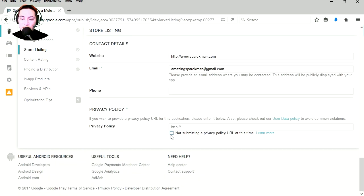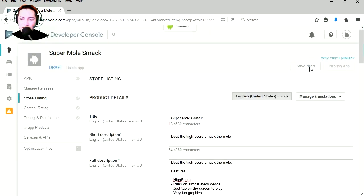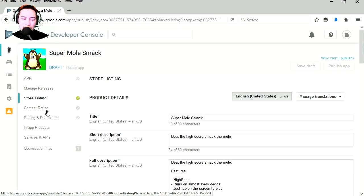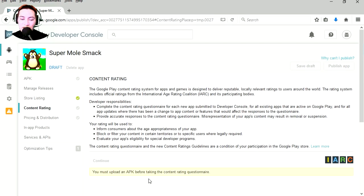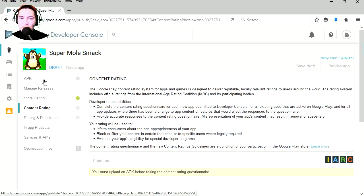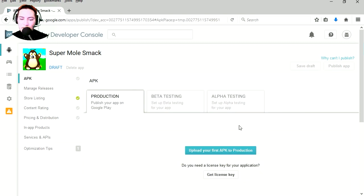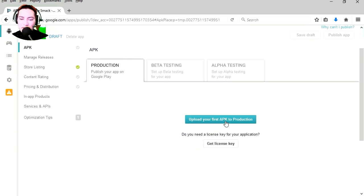Application type, this is a game. Category, this will be a casual game. For privacy policy, save it. Let's move to content rating. You must upload an APK before the content rating, so let's upload our APK, which actually we should have done that first. Smackit. Wow that was fast.